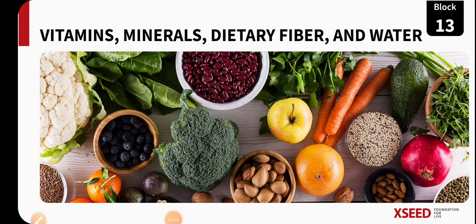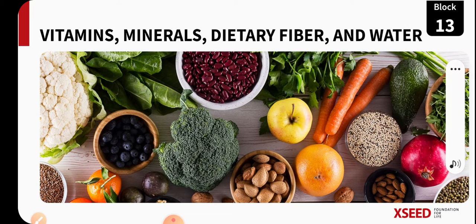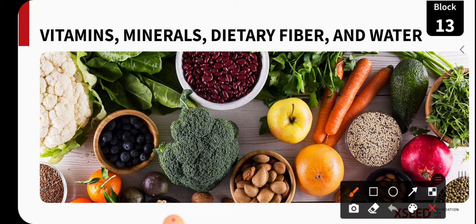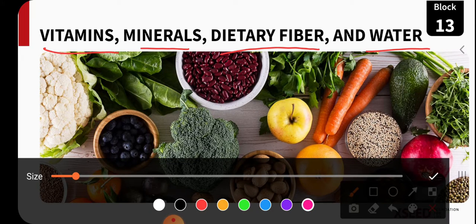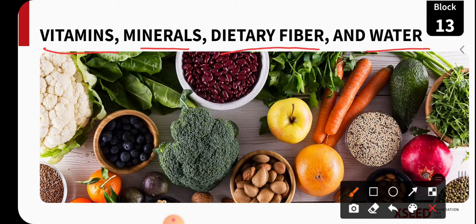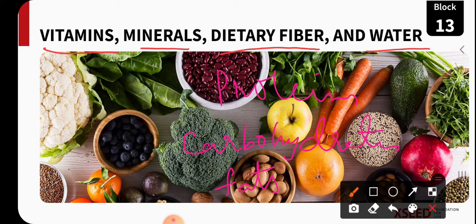Namaste children, welcome back to another session of chapter 11, block 11, LP2, where we are going to study about minerals, vitamins, dietary fibers, and water. In an earlier block, LP1, we understood the main nutrients — the macronutrients — are carbohydrates, fats, and proteins. Out of these three, carbohydrates and fats are the energy sources, and protein is helpful in the growth and development of the body.